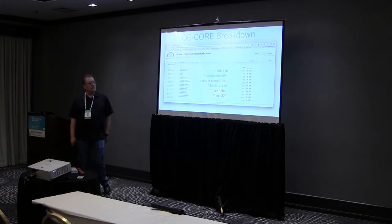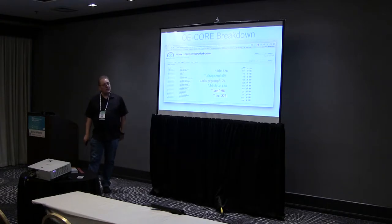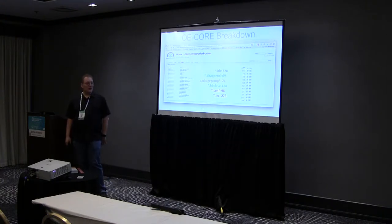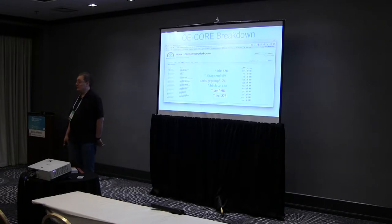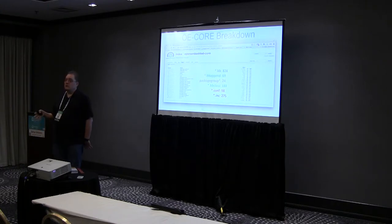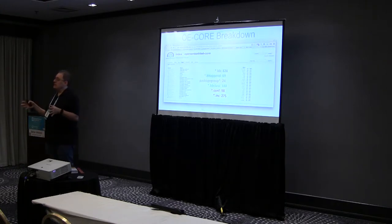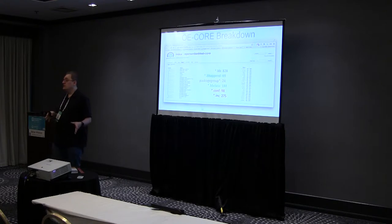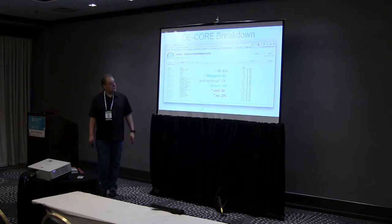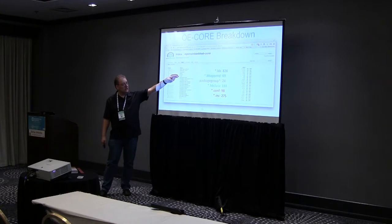In OE Core at the moment, the meta directory has 88 .bb files, 69 .bbappend files, 24 package groups, 188 .bbclass files, 98 configuration files, and 275 includes. Over time many of these numbers have gone up while others have gone down, because things are being made more and more generic — which is very good.